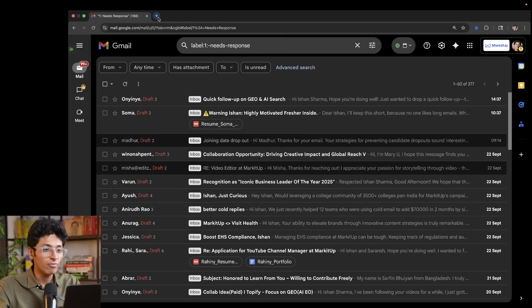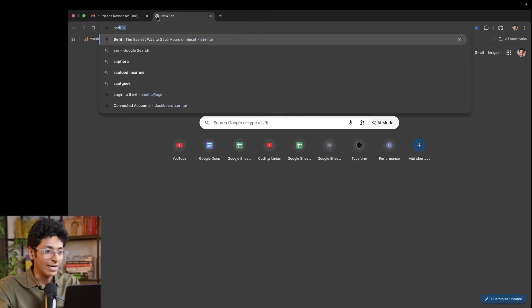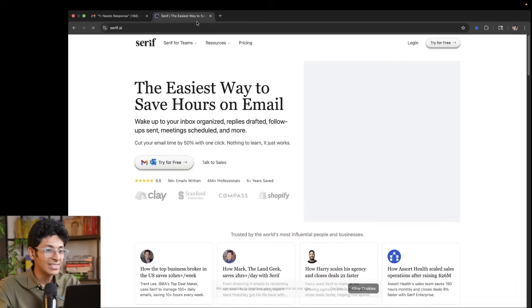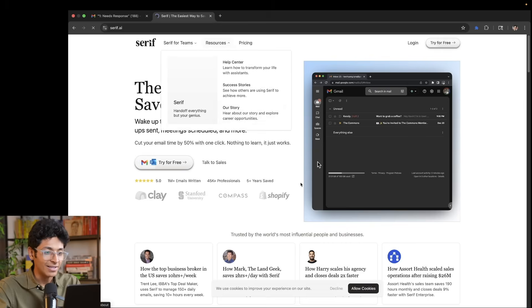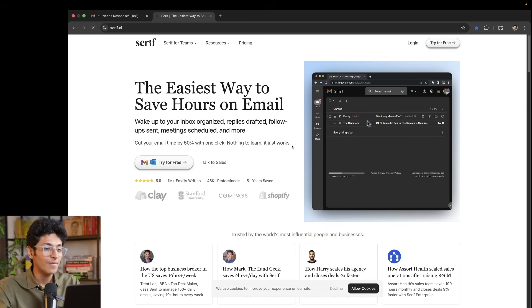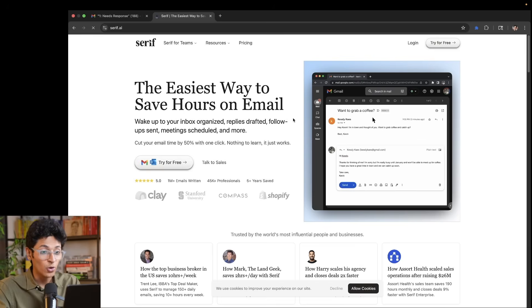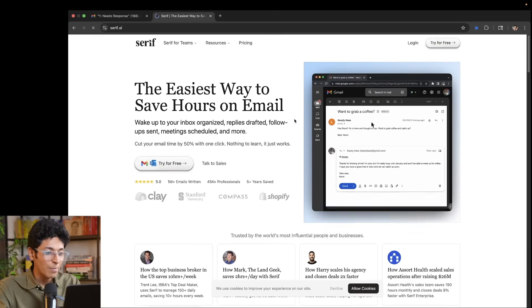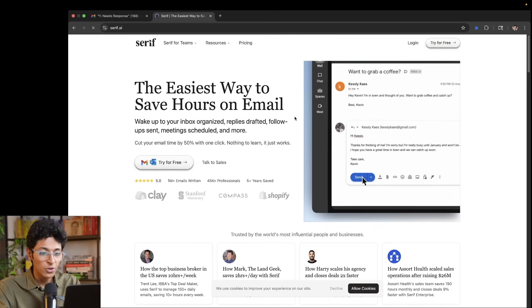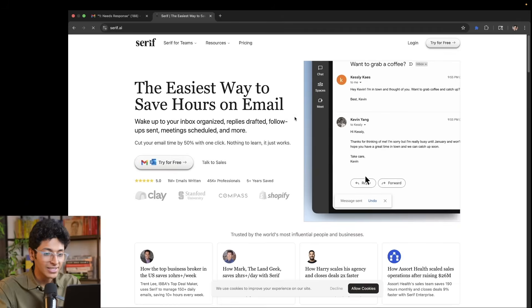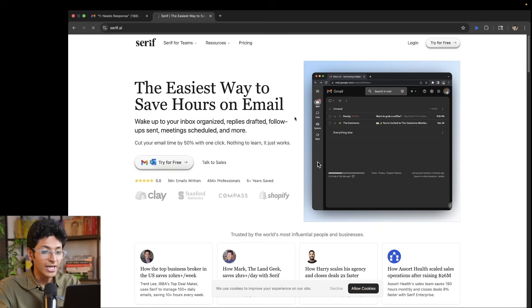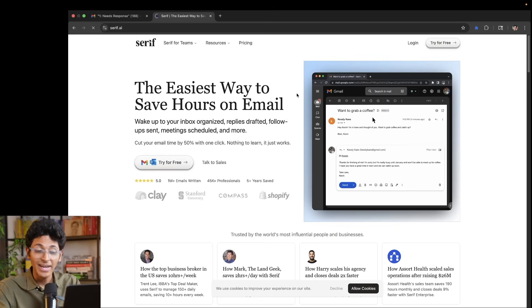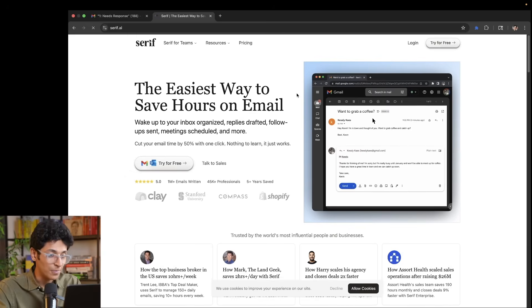Let me show you how Serif works on the backend. So this is serif.ai, the easiest way to save hours on email. Makes it super easy for you to reply to emails and make sure that you get things done faster than ever before.